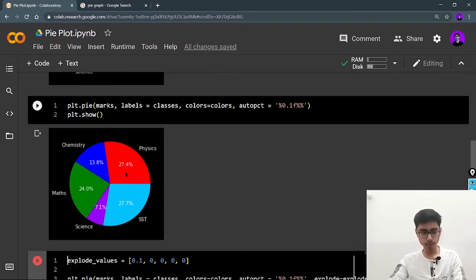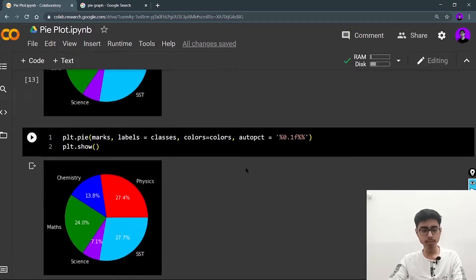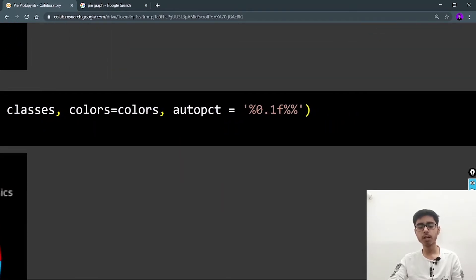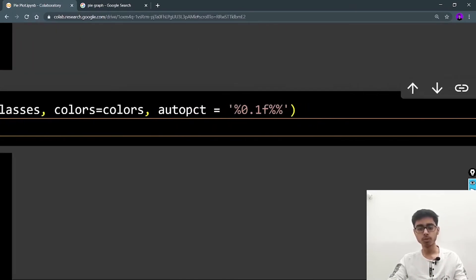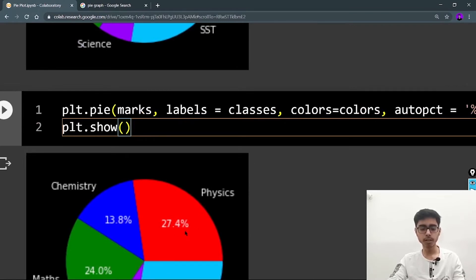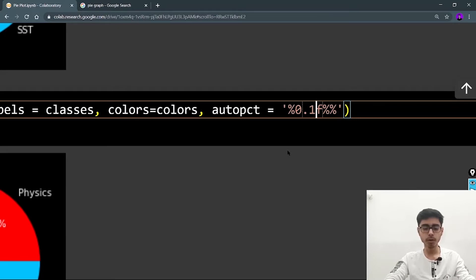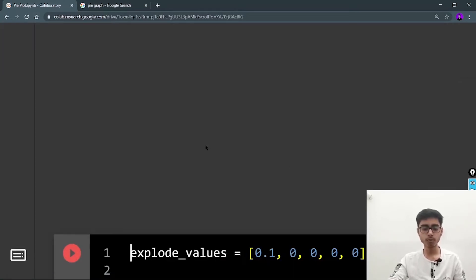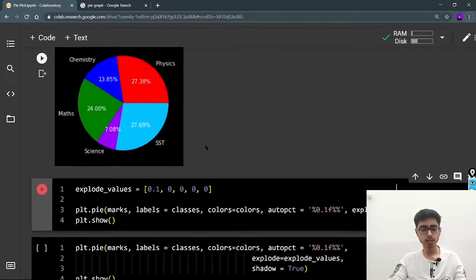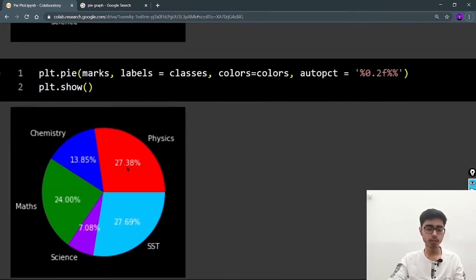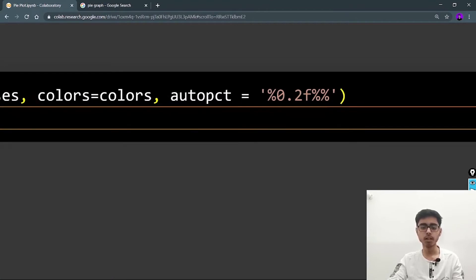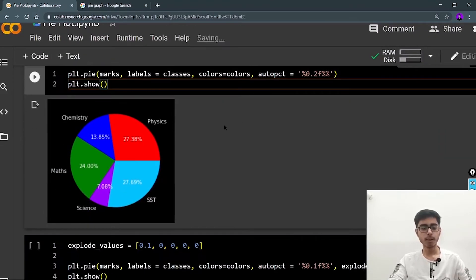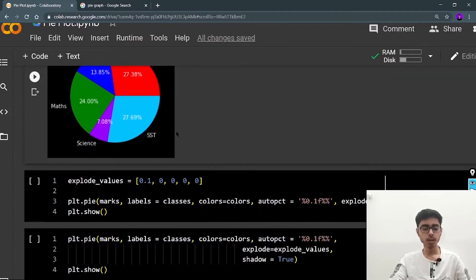Next, I want to show the percentage of each slice. For that you define the autopct parameter. The format string '%.1f%%' means one digit after the decimal point, so you'd see values like 27.4%. If you change it to '%.2f%%', you get two digits after the decimal point. This is the significance of autopct — it shows the percentage of each slice.